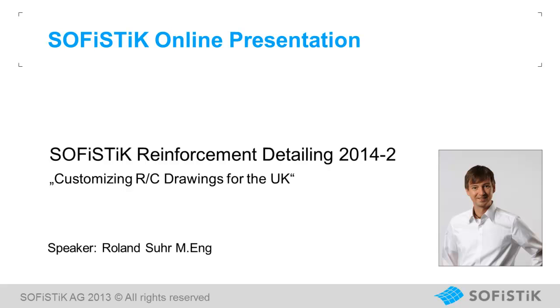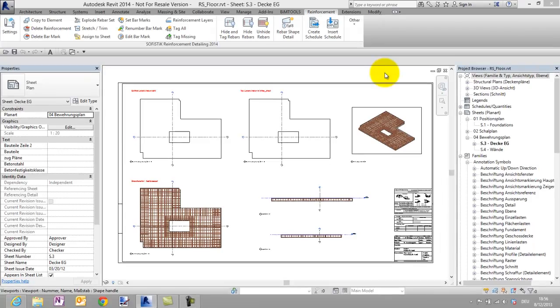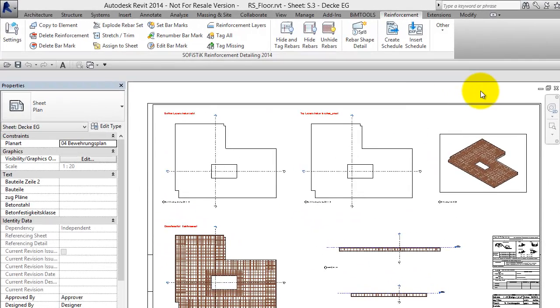For this example I want to do this according to the requirements of the UK to show you possible modifications to meet different local or company standards. For this presentation I have already prepared this reinforcement sheet with different views and an isometric view of a floor.